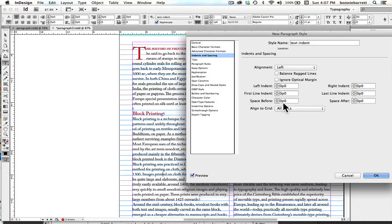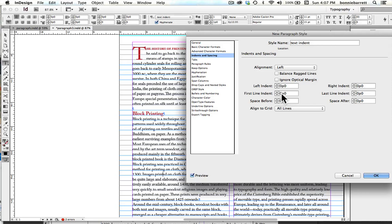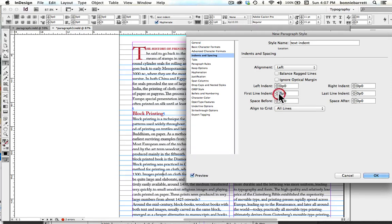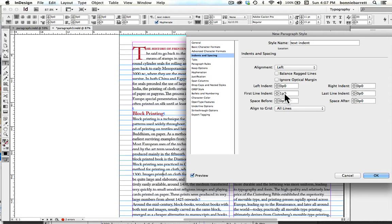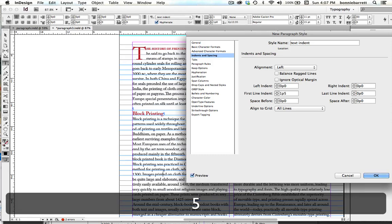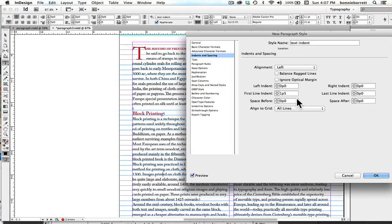a traditional paragraph indent is 1 to 1.5 ems. That's spelled E-M. And an em is a relative form of typographic measurement that is equal to whatever type size you're working in. We're working in 11-point type, which is just under 1 pica. So I'm going to make this 1 pica, which would be 12 points, and another 5 points. So that's about 1.5 times the size of my type.